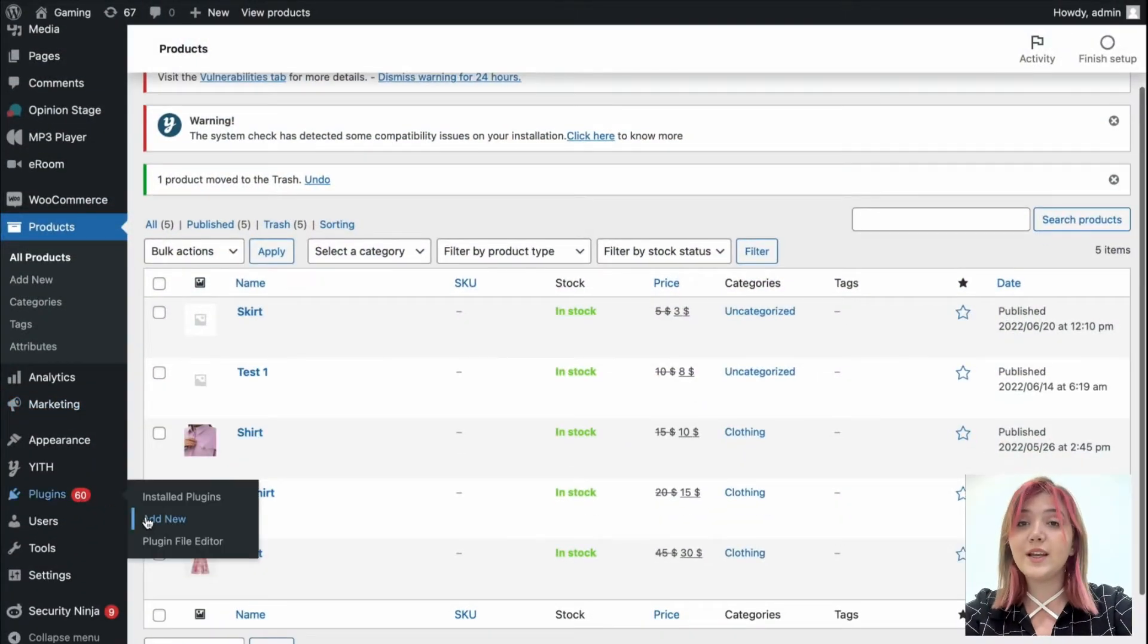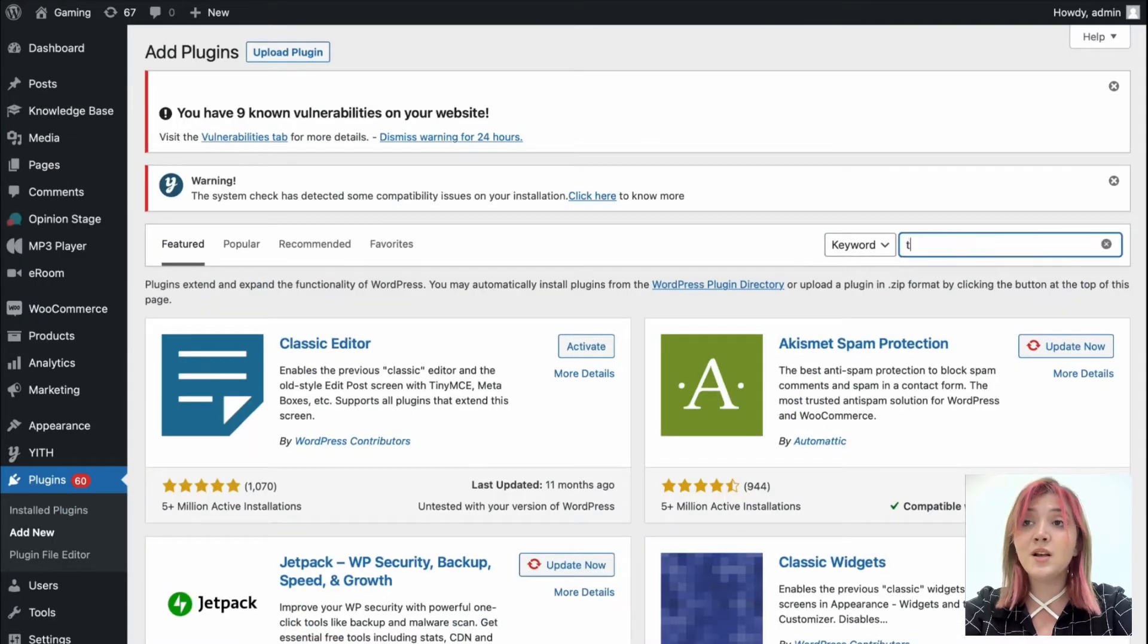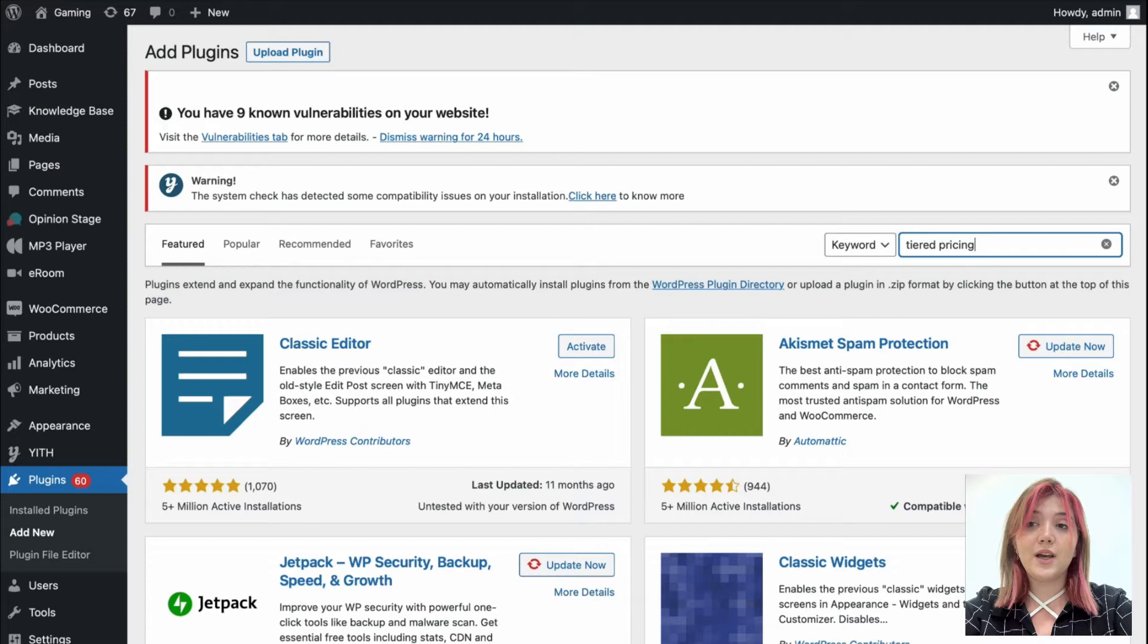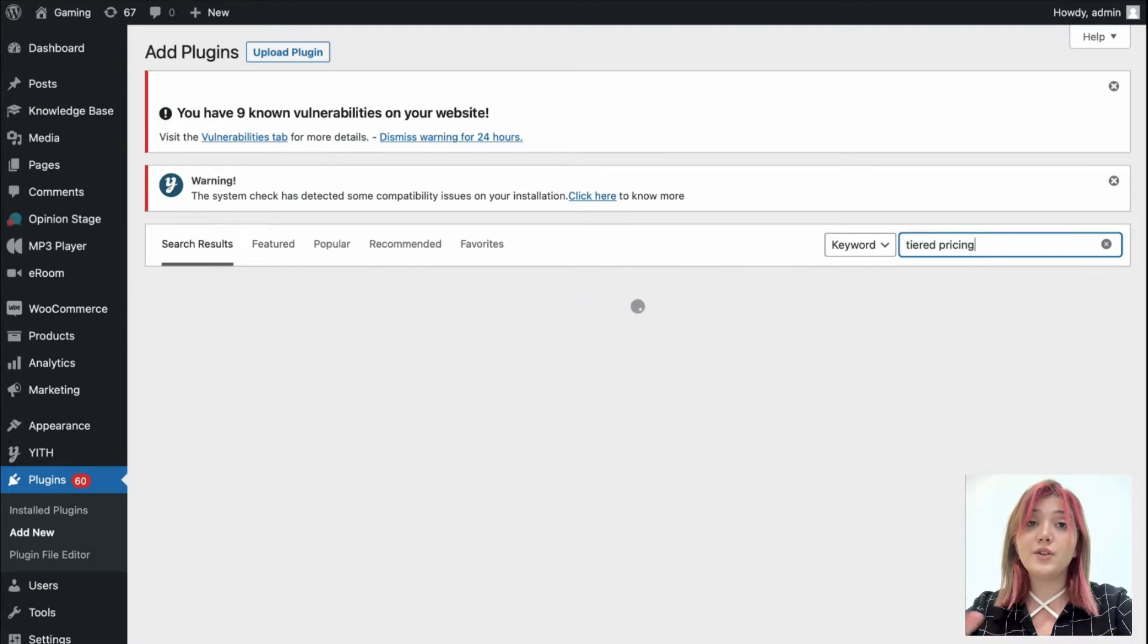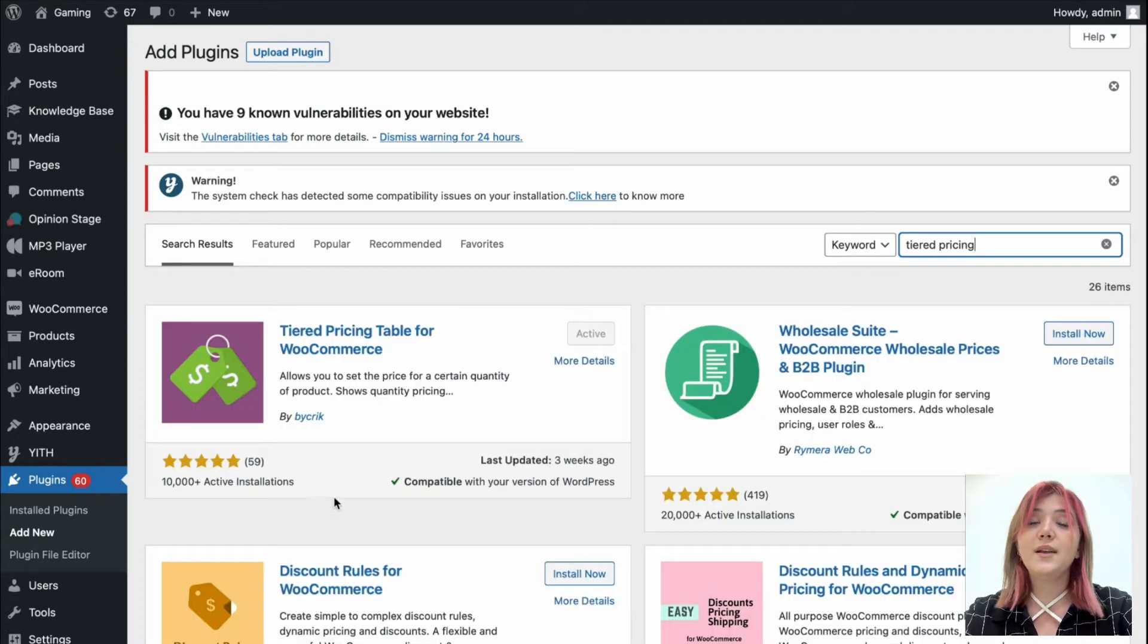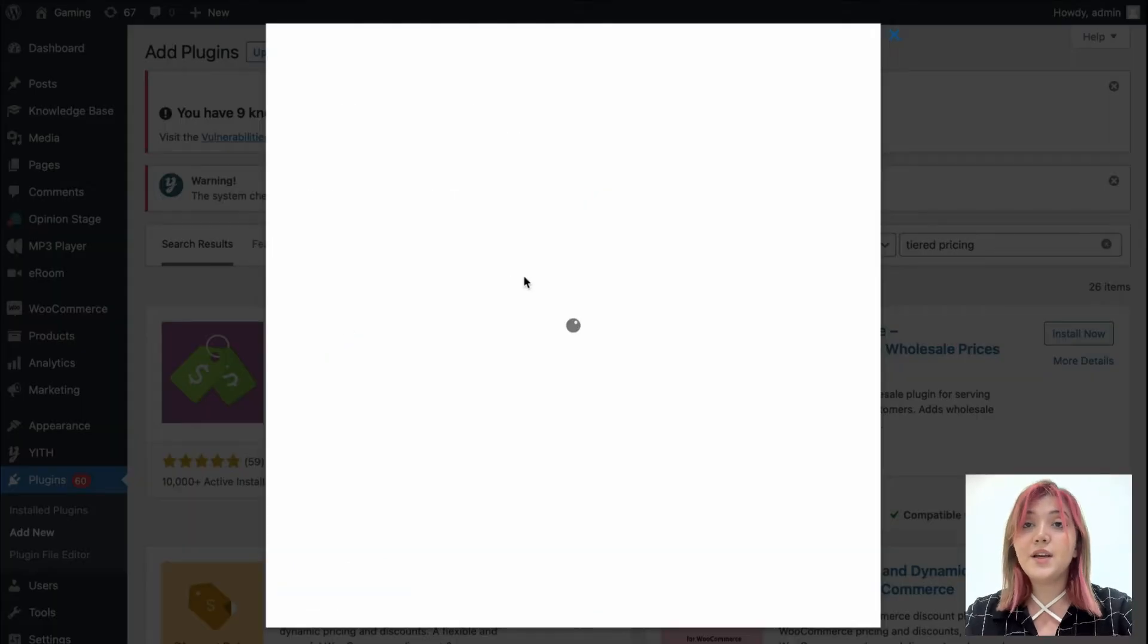Let's start off with the very beginning and the very beginning is the installation of this plugin. To install it, go to plugins and click on add new, afterwards on the search line type tiered pricing. Then click on install and activate.